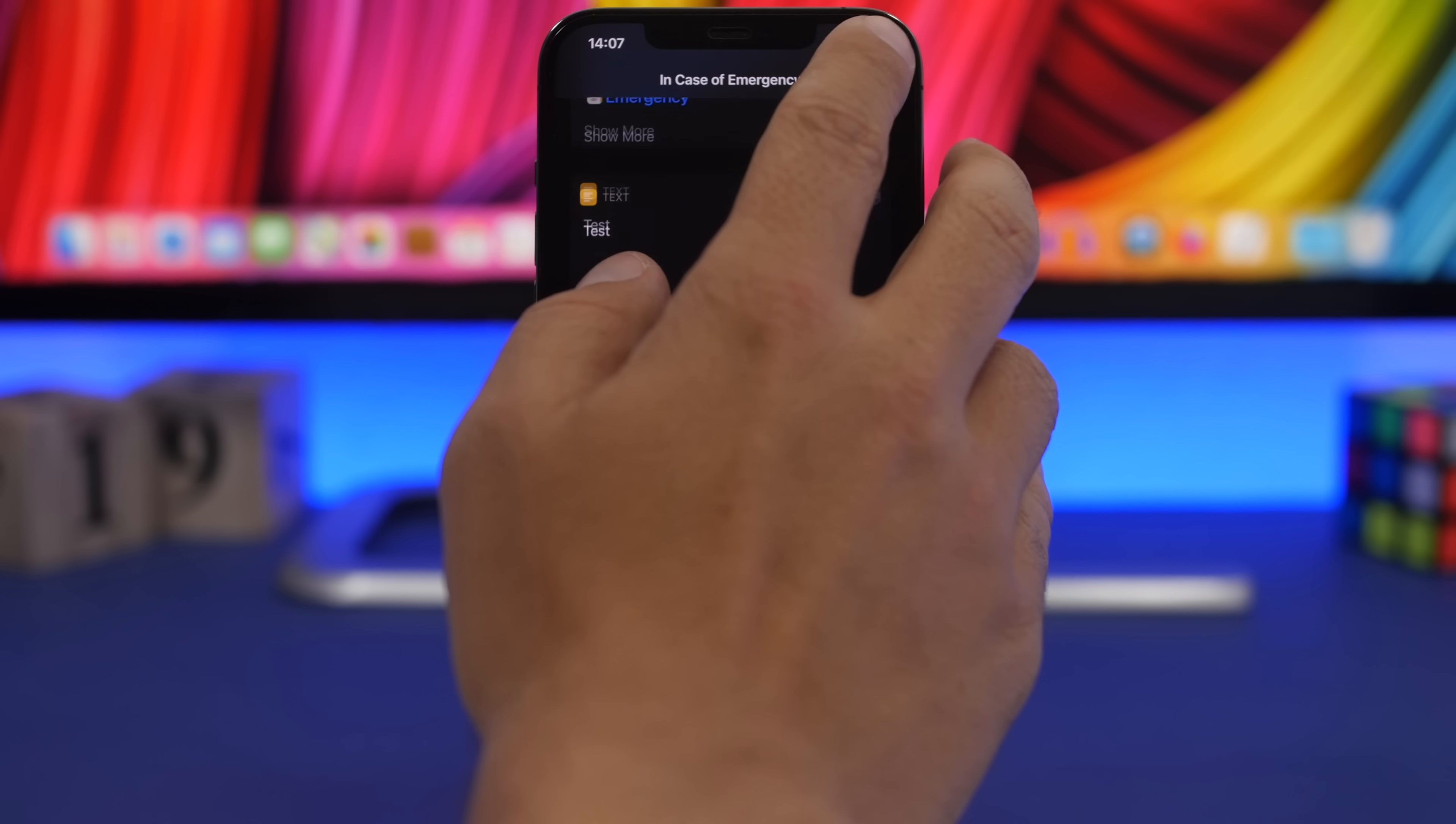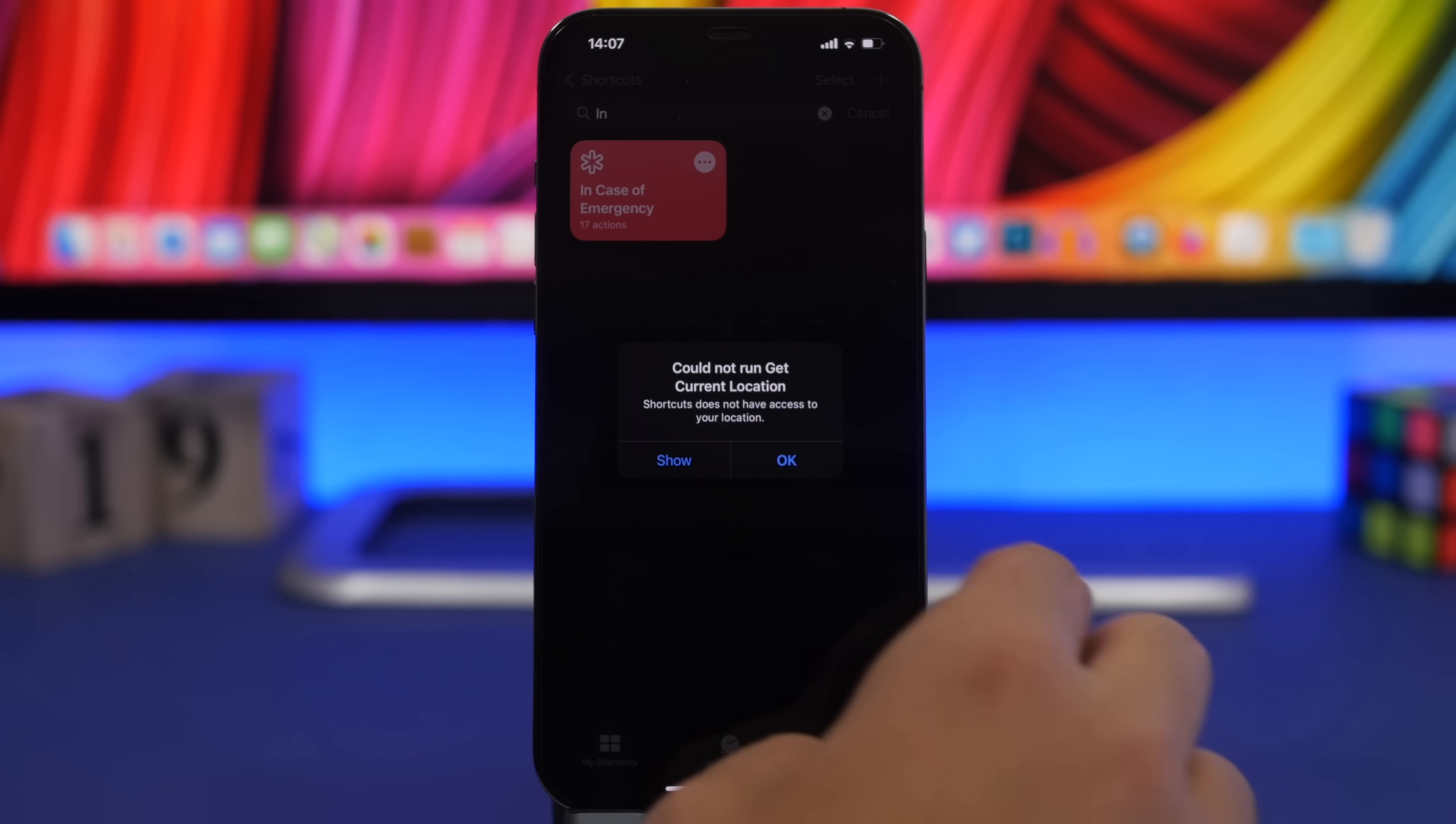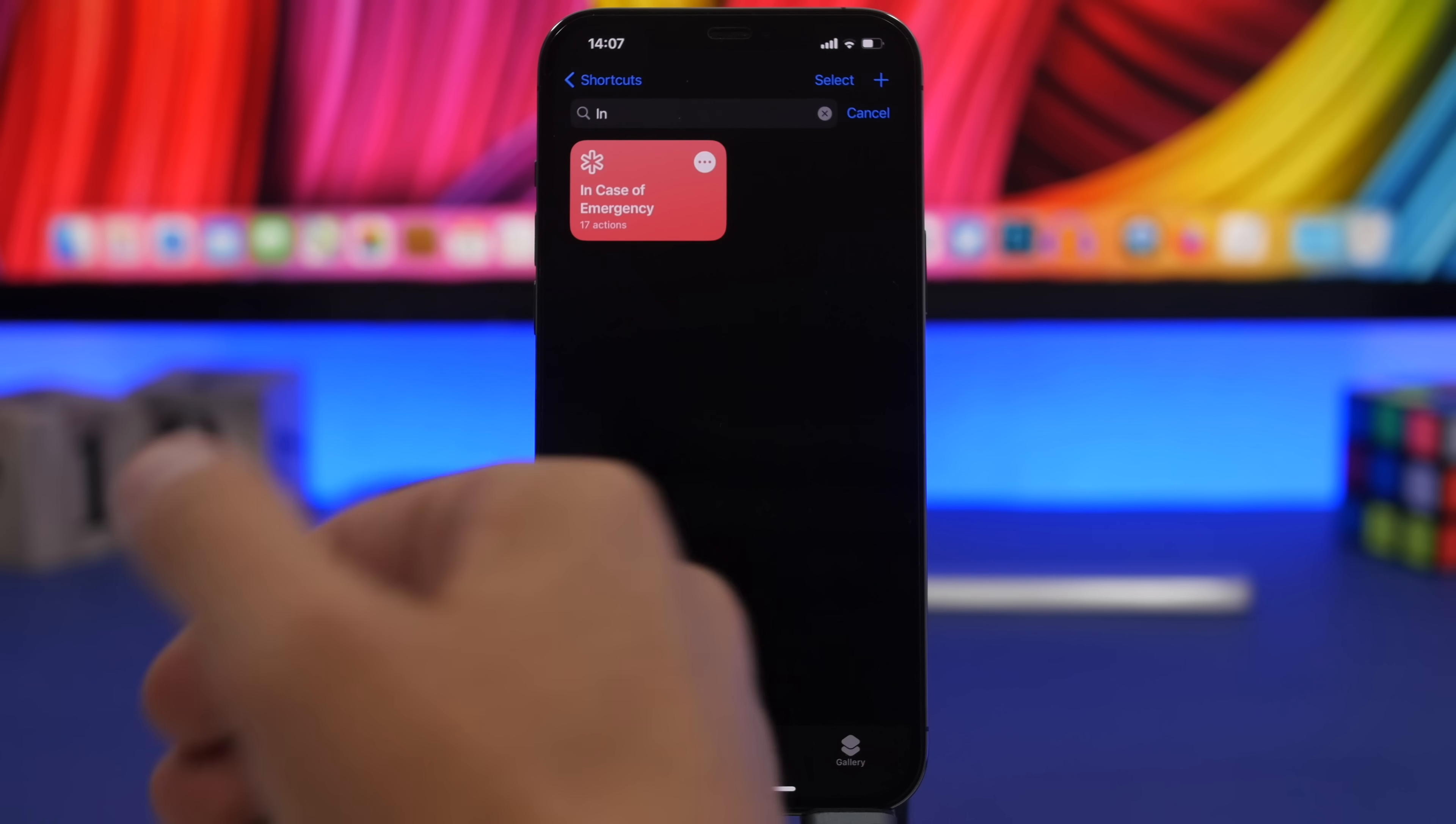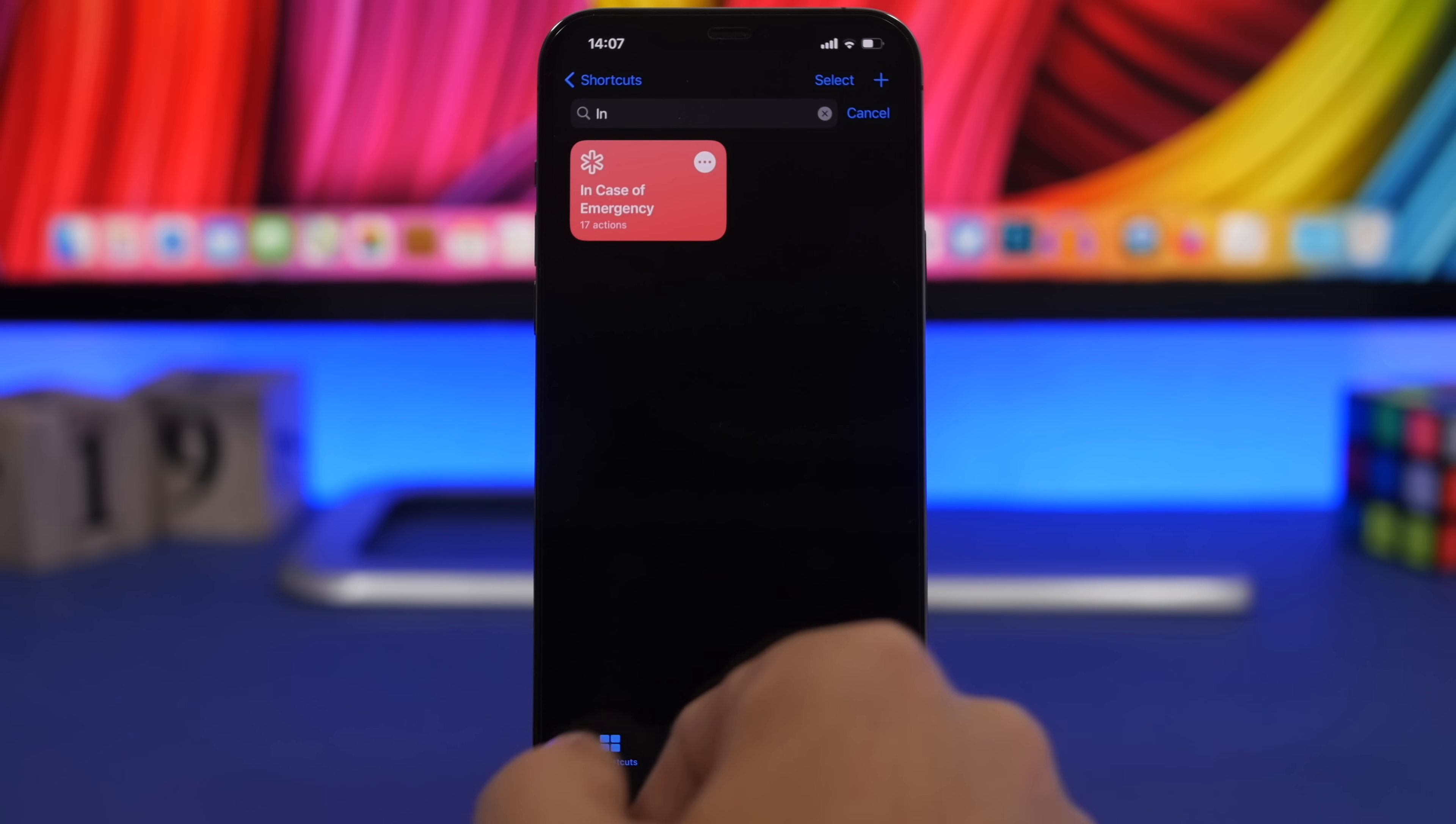Once you have done that, you click done and in case of an emergency you will basically just tap this and everything will be done automatically.